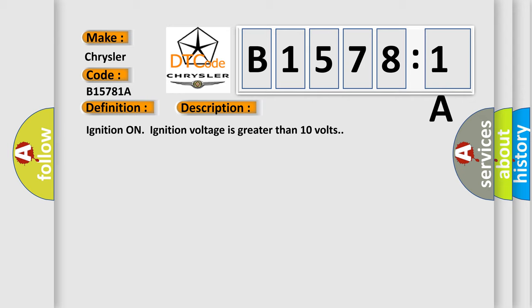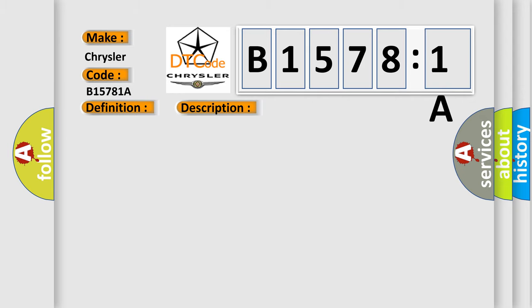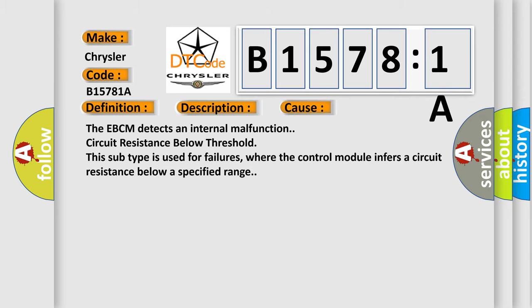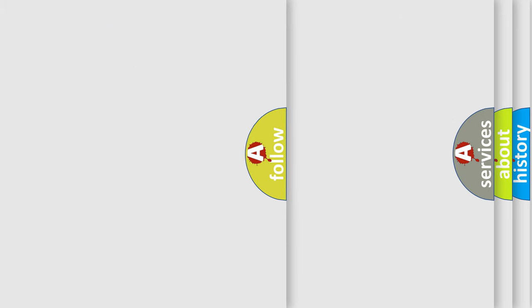This diagnostic error occurs most often in these cases. The EBCM detects an internal malfunction: circuit resistance below threshold. This subtype is used for failures where the control module infers a circuit resistance below a specified range. The airbag reset website aims to provide information in 52 languages.